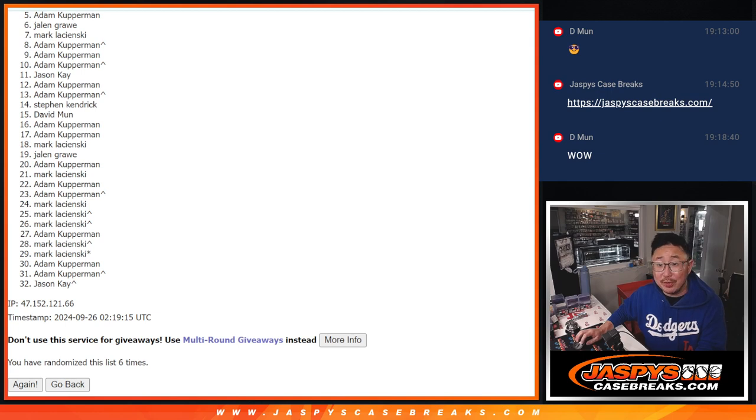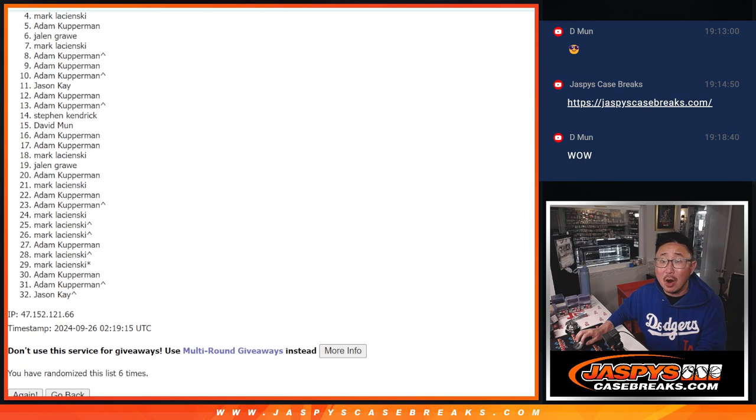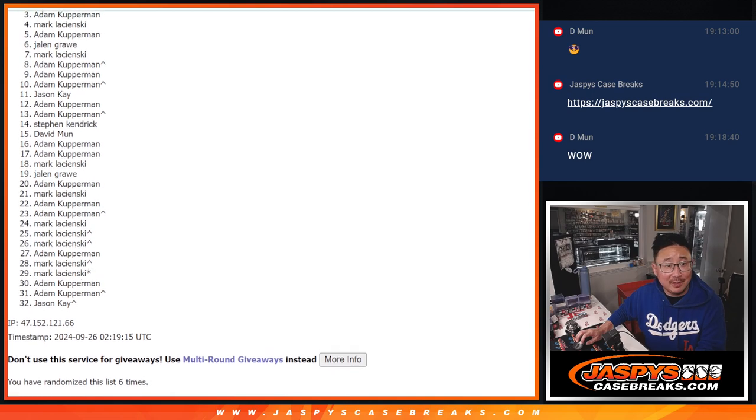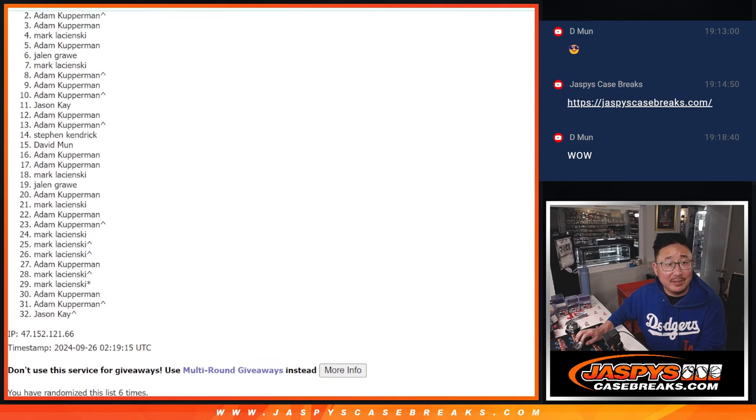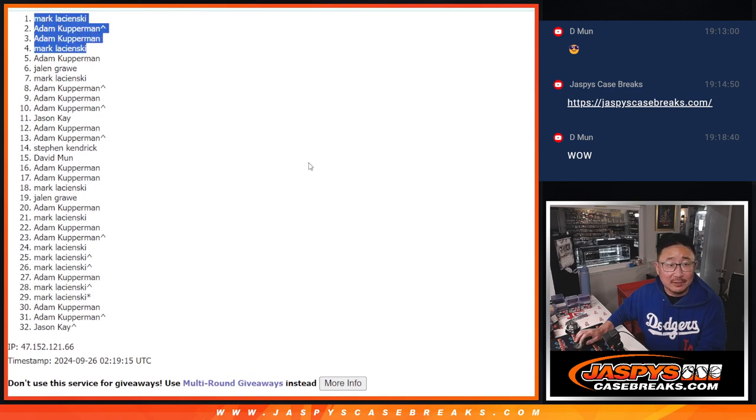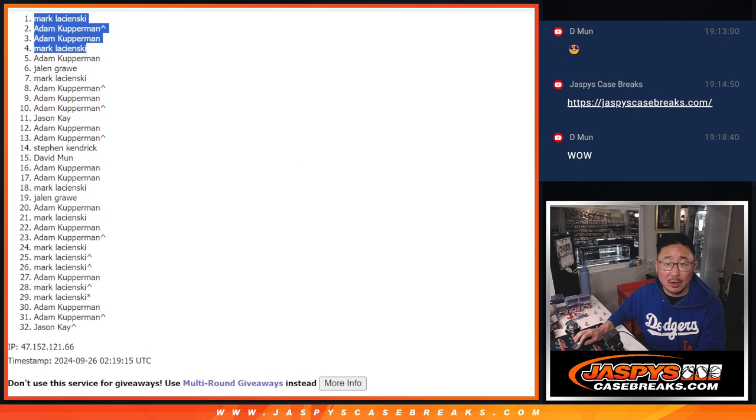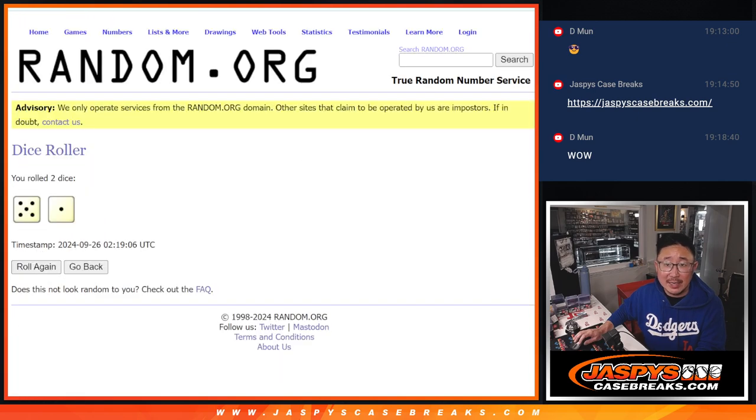Top 4. You're in the team random for a fraction of the price. Congrats. Mark is in. Adam is in. Adam is in. Mark is in. Two Adams. Two Marks. Great work. Thanks for getting in, guys.